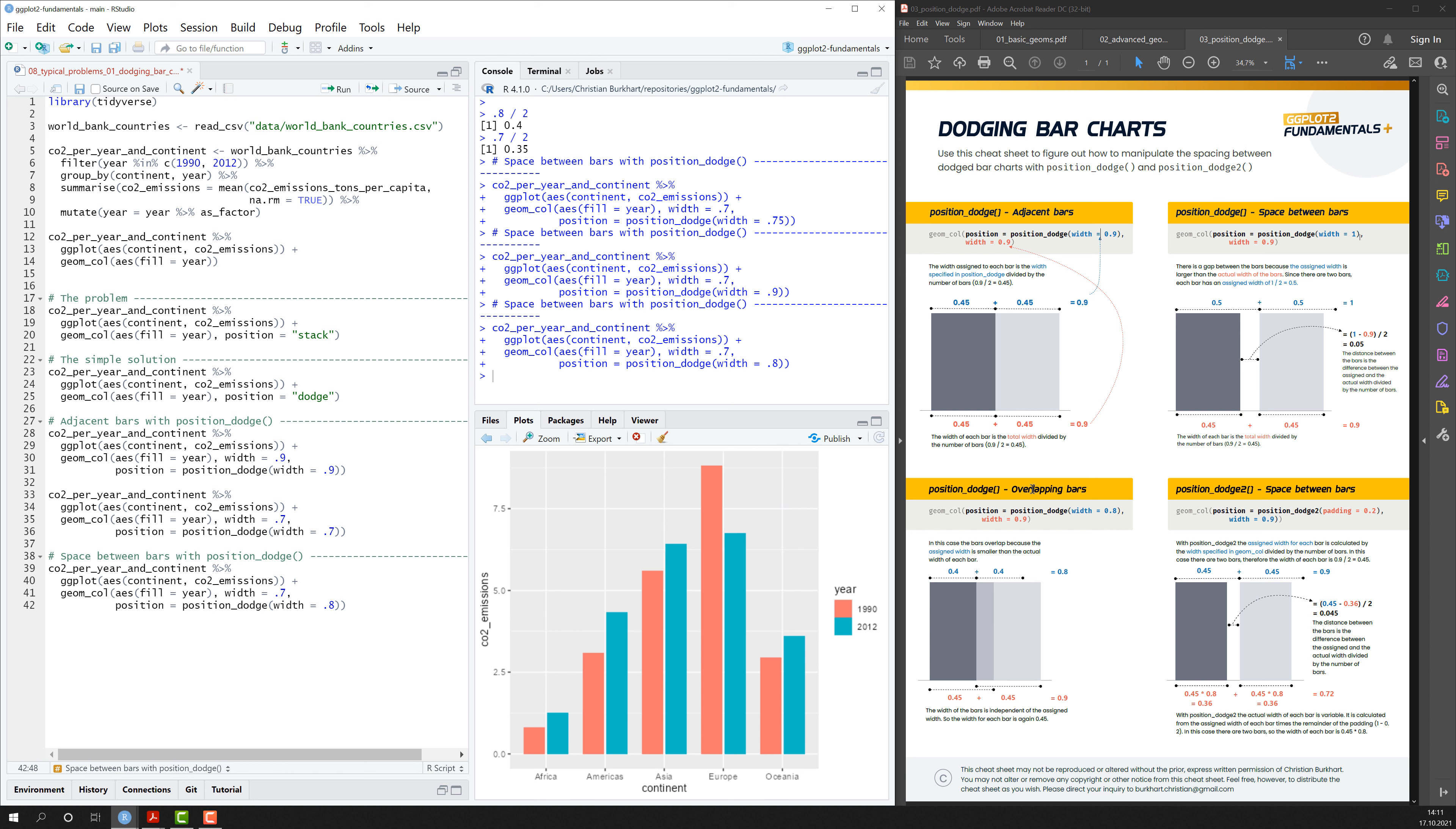And in the next video let's see how we can create overlapping bars and also add space between bars with the position.to function. And go to the next section.